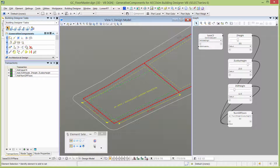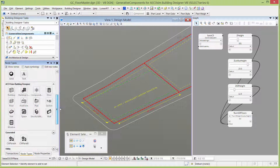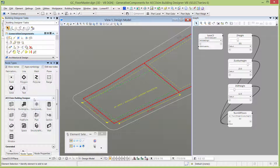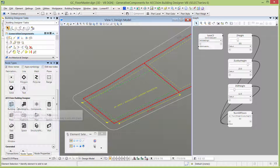I'm going to go over to my node types and scroll up to the Ecosim Building Designer nodes. You'll notice there's a building node and there's a floor node. Just as in Ecosim Building Designer, you can't create floors until you have a building — the same is true here. So we need to create a building node.